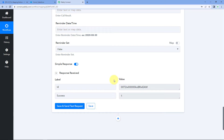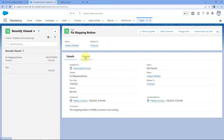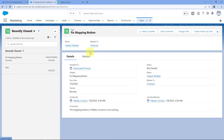After clicking Save and Send Test Request, we have received a positive response. This response shows that the details of the issue created in Jira — received inside Pabbly Connect — have been used to create a new task in our Salesforce account. Let's check it — we go to the homepage of our Salesforce account and search for Task. We can see that a new task is created with the name 'Fix Mapping Button', related to Postman, with the description 'The mapping button in Pabbly Connect is not working'. The automation is working perfectly fine.